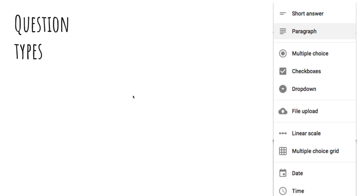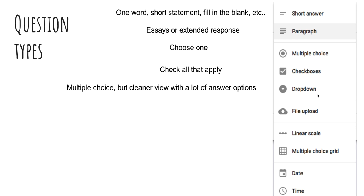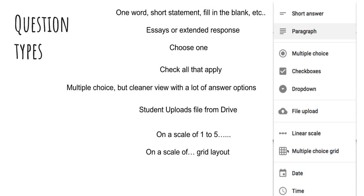Okay. The different question types you can use inside of Google Forms. First, we have short answer. This is going to be a one word short statement. Fill in the blank. Those types of questions. Next, we have paragraph for essays or extended responses. Multiple choice allows you to choose one answer from what is given. Check boxes is going to be like your check all that apply questions. Drop down is a cleaner version of multiple choice. So if you have ten things to choose from, drop down is only going to display one line instead of displaying all of them like you would in multiple choice. So it cleans up your view. So they'll just click on the button. It'll drop down and they select which one they want. File upload allows students to upload a file from drive to turn in. Linear scale is going to be the classic question of, on a scale of one to five, how do you feel about such and such? Multiple choice grid is the same type of idea, only it gives you X and Y. Date allows the student to pick a date from a calendar. And time allows them to pick a time.